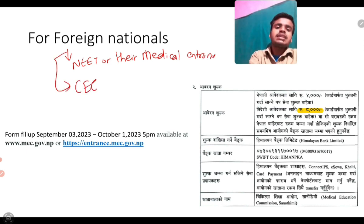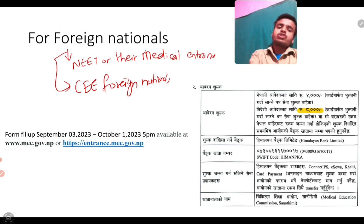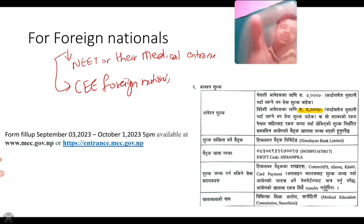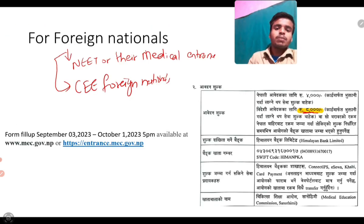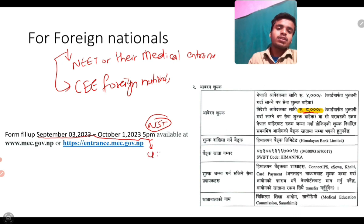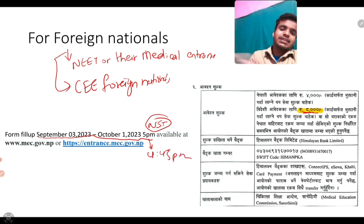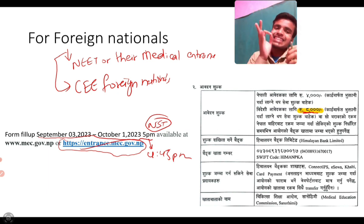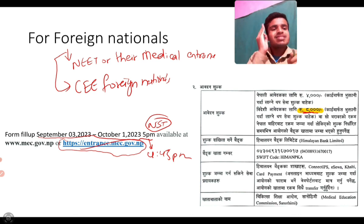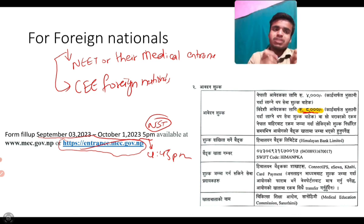They can apply, and for this they need to pay RS 8000 in the same Himalayan Bank account as mentioned earlier. The form fill-up period will be from September 3, 2023 to October 1, 2023, up to 5 PM NST — for India this will be around 4:45 PM. You can access the form at intrans.mec.gov.np — the link will be attached in the description. You will need to pay RS 8000 per subject for registering for Nepal's Common Entrance Examination for UG (CEUG).